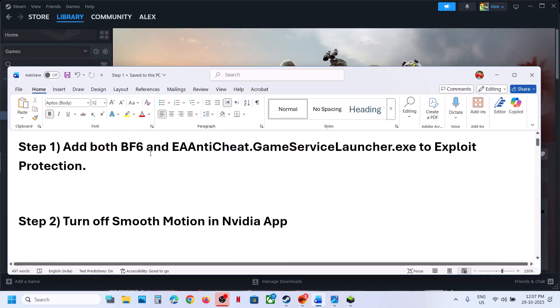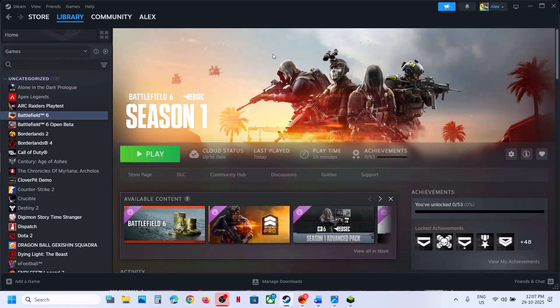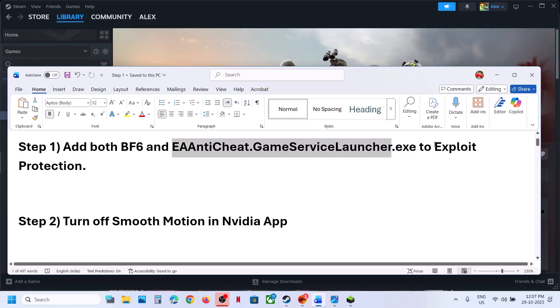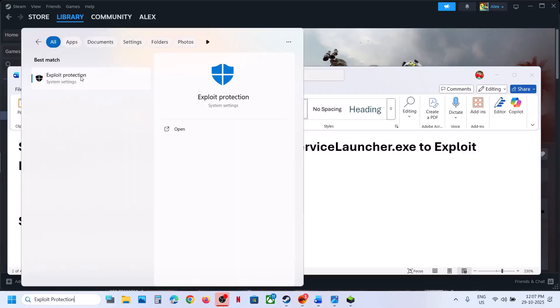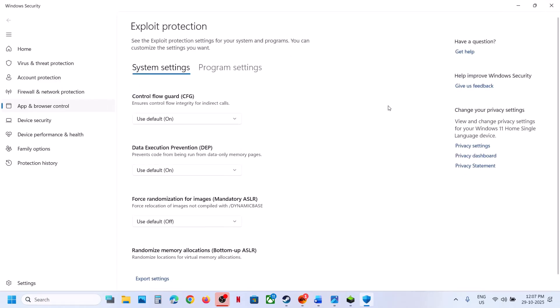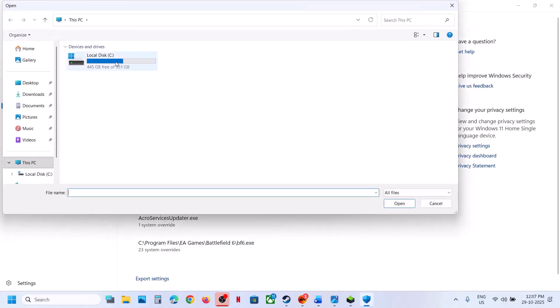If still not working, the next step is to add the game exe file and EA anti-cheat service launcher in Exploit Protection. Type 'exploit protection' in the Windows search box, click on Exploit Protection, go to Program Settings, then click on 'Add a program to customize' and choose 'Exact file path.'